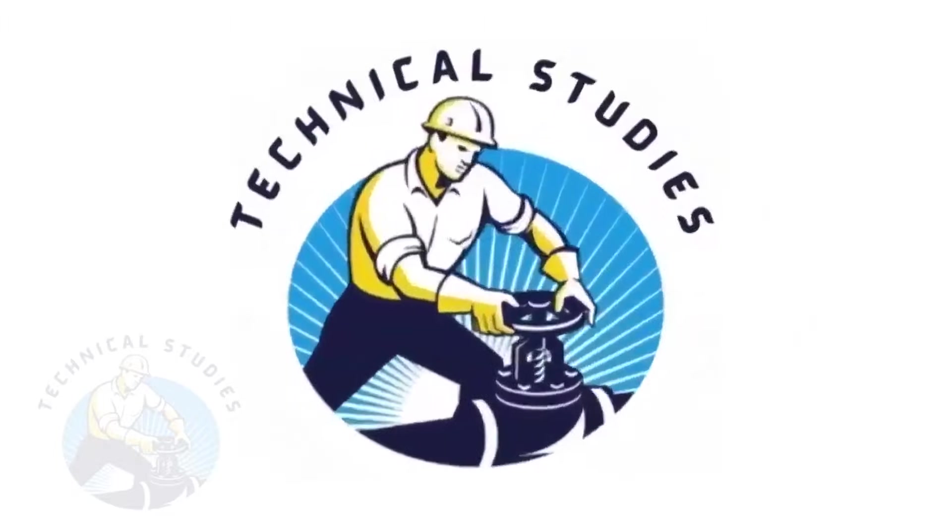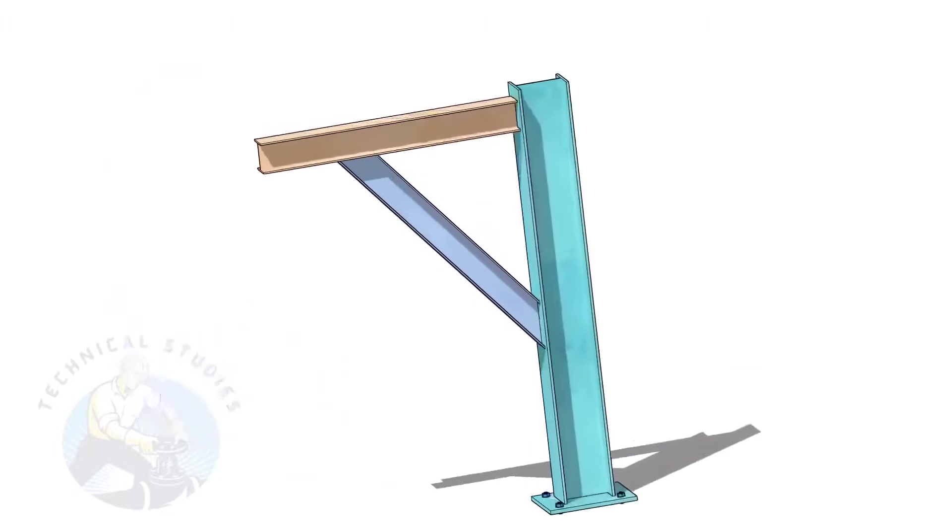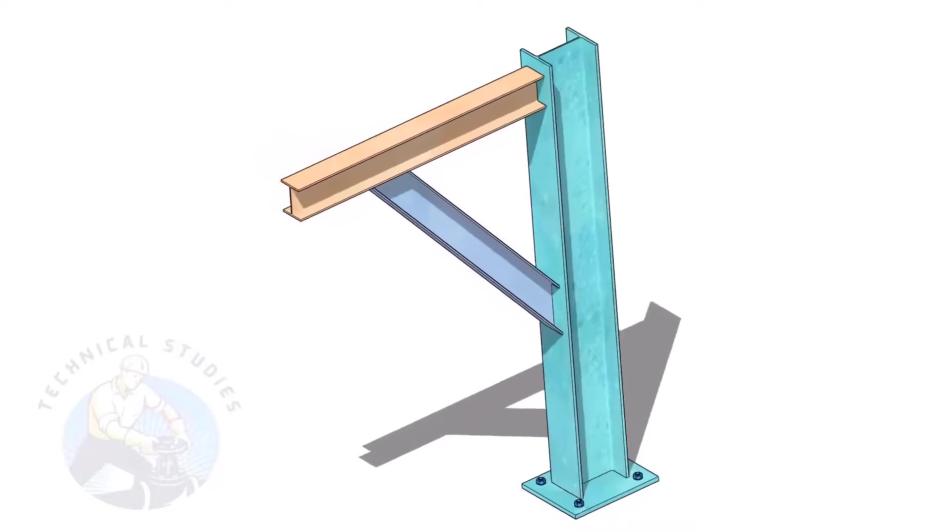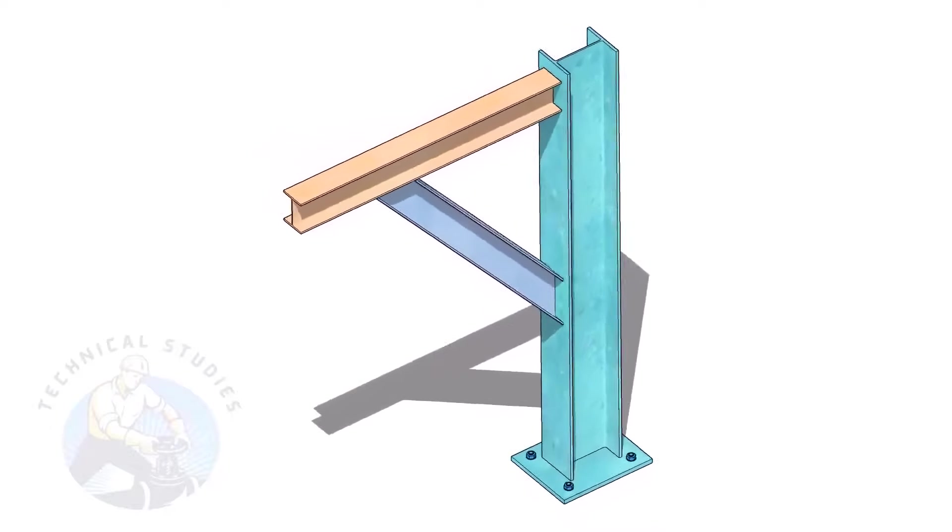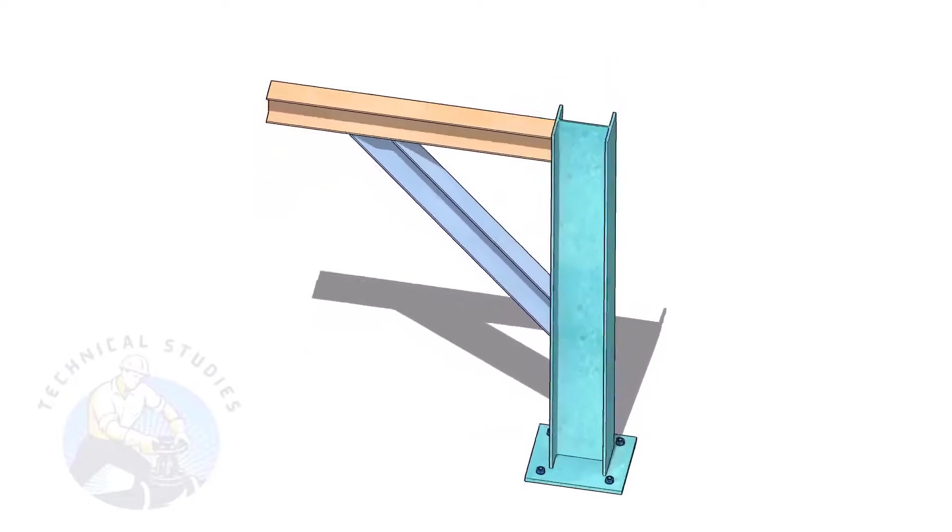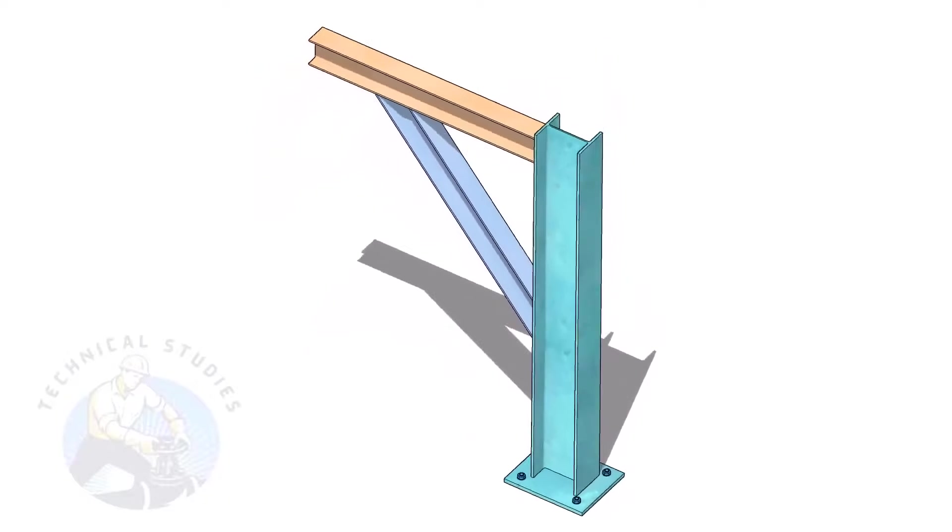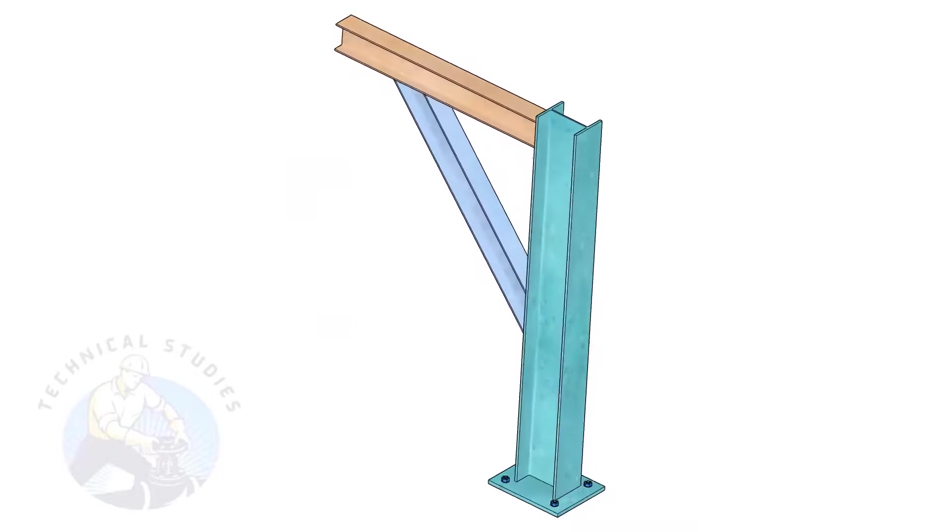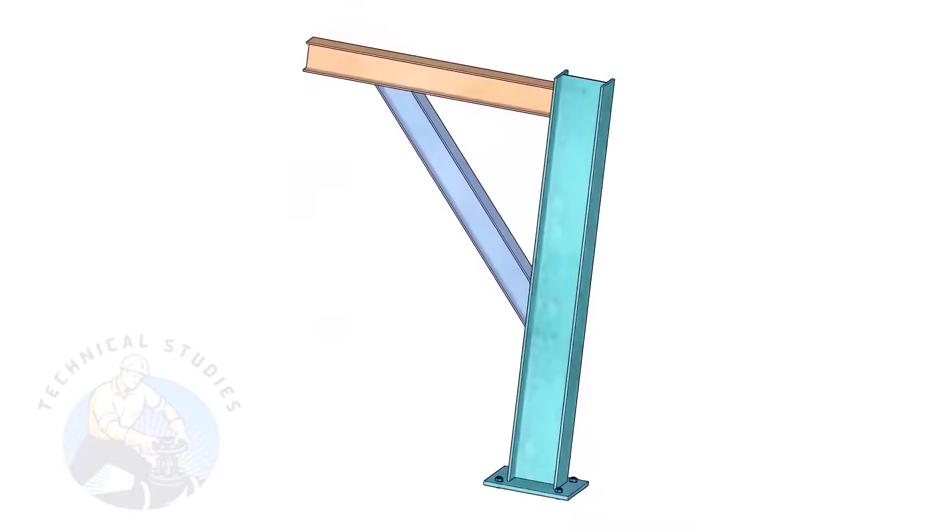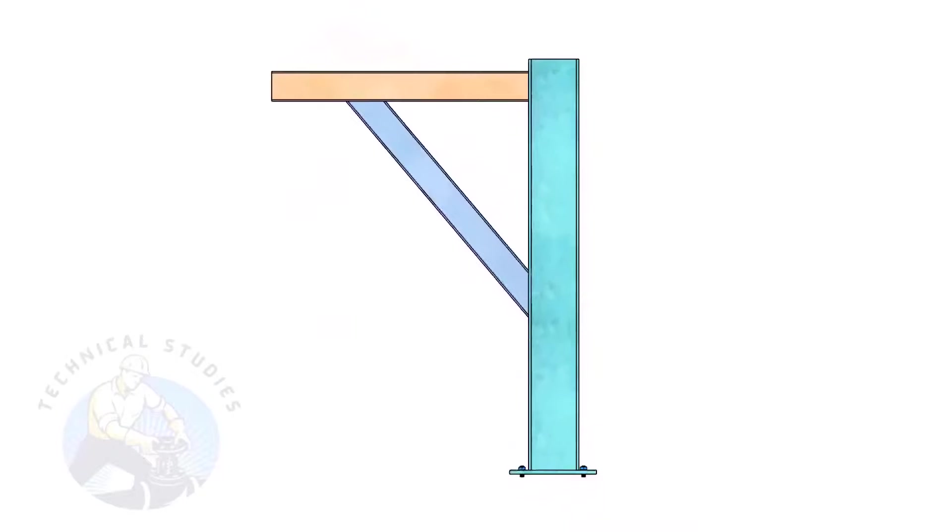Welcome to Technical Studies. Pipe supports are a very important part of piping fabrication. In this video, I will show you how to calculate the length and cutback of the bracing of a piping support. This method is not only applicable to piping but also to structural and storage tank fabrication.